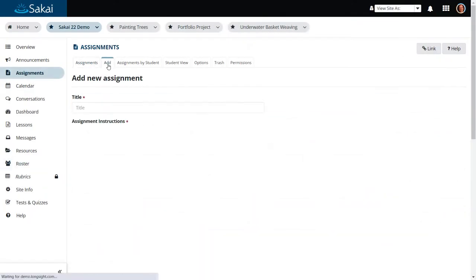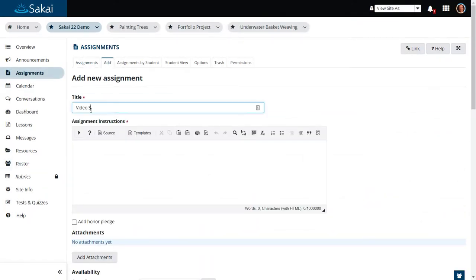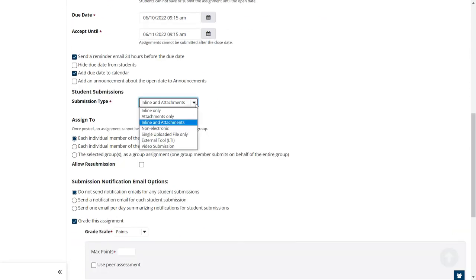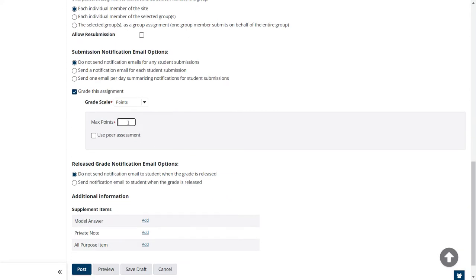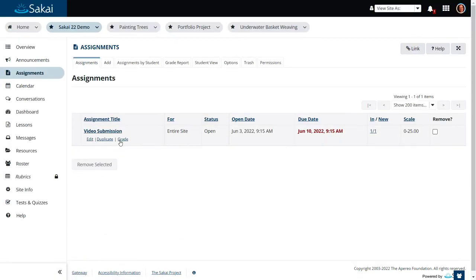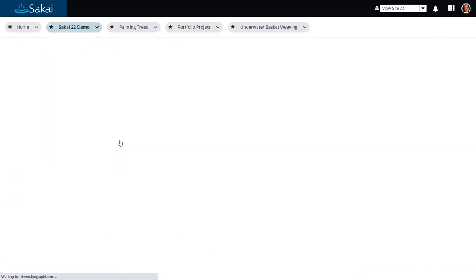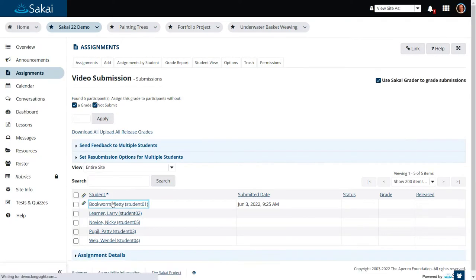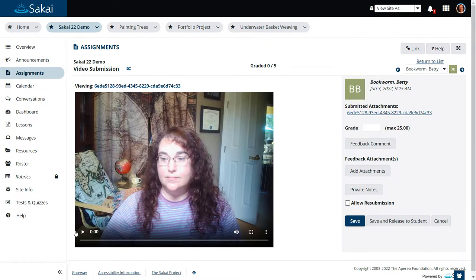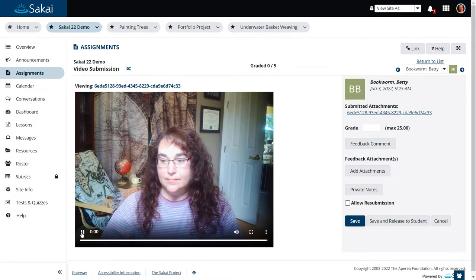The assignments tool has a new video submission assignment type, which allows students to record a short video clip within Sakai without the need for a separate video app. Instructors can view and grade these video submissions right within the Sakai grader interface.